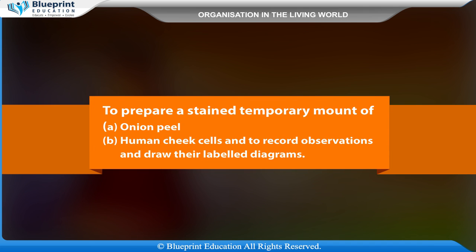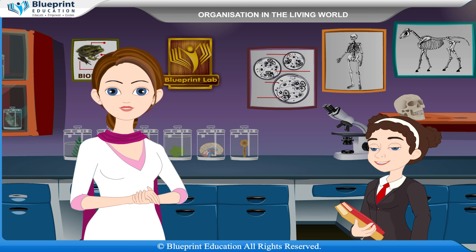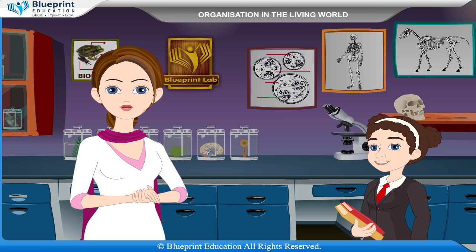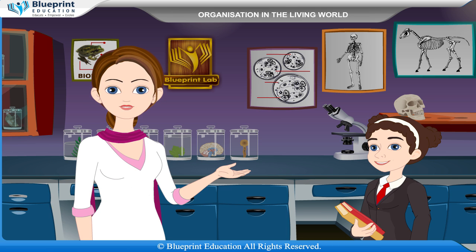To prepare a stained temporary mount of onion peel and human cheek cells, and to record observations and draw their labeled diagrams. The cell is a structural and functional unit of all living organisms.